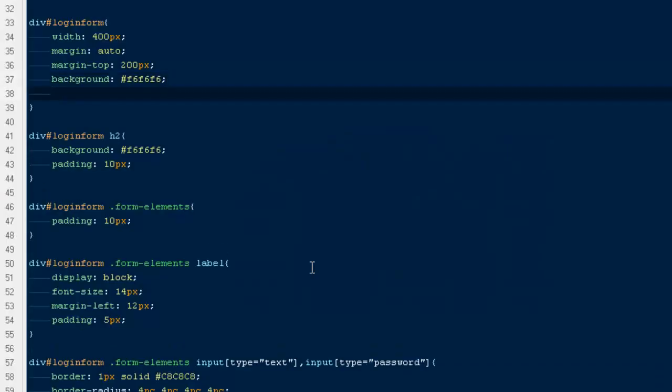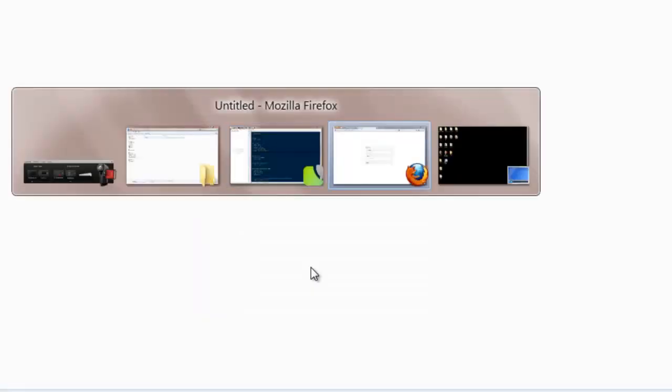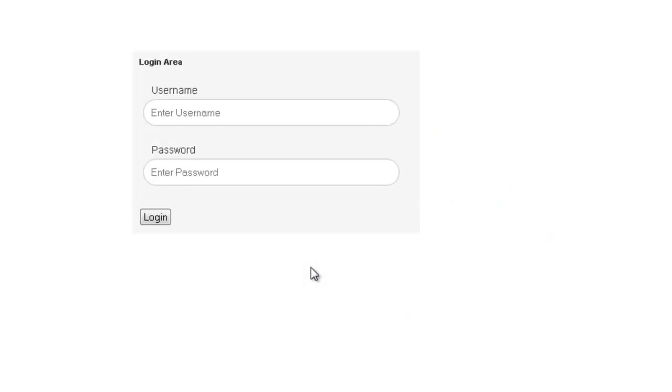Then I'm going to give it some border to 1 pixel solid gray. Come back, let's see how does it look. That's fine.